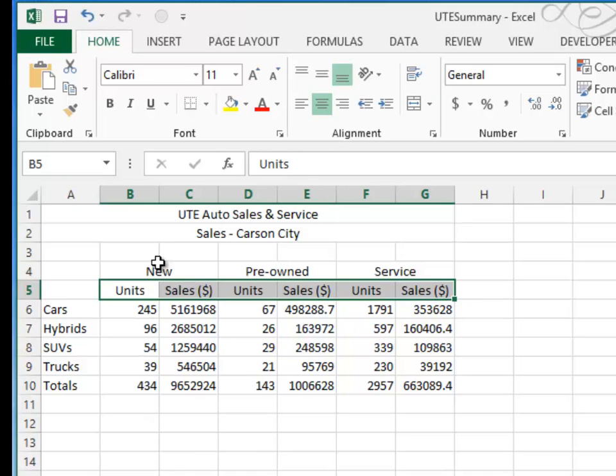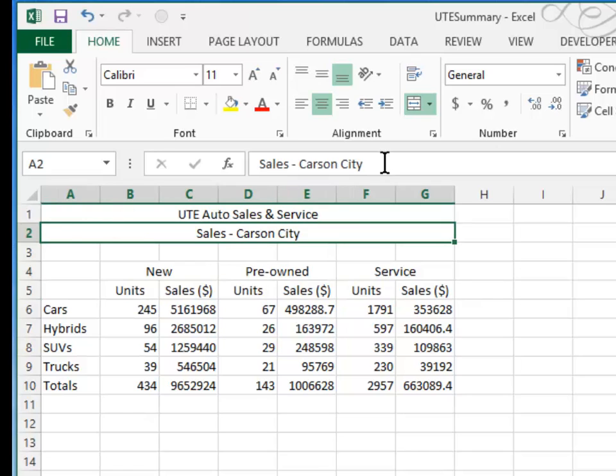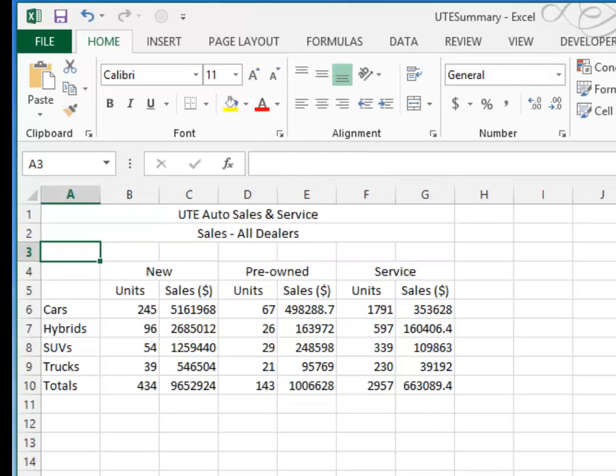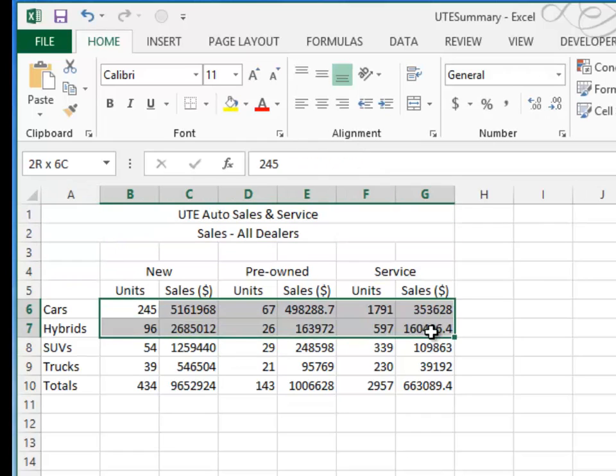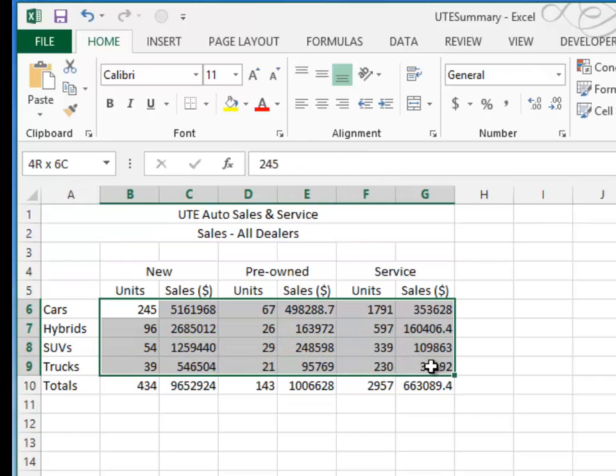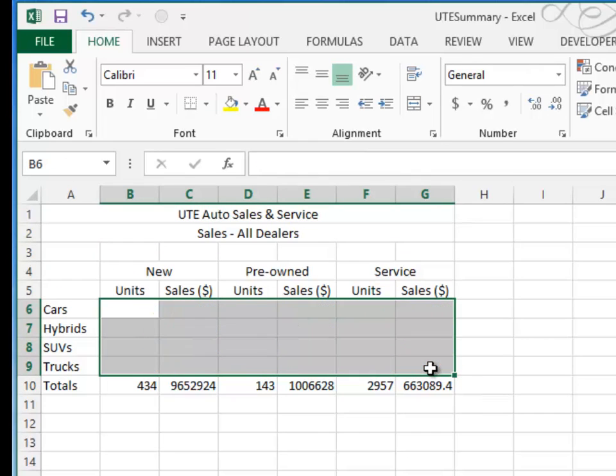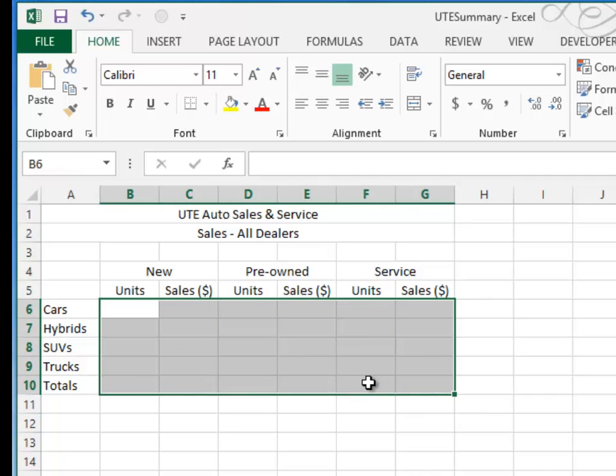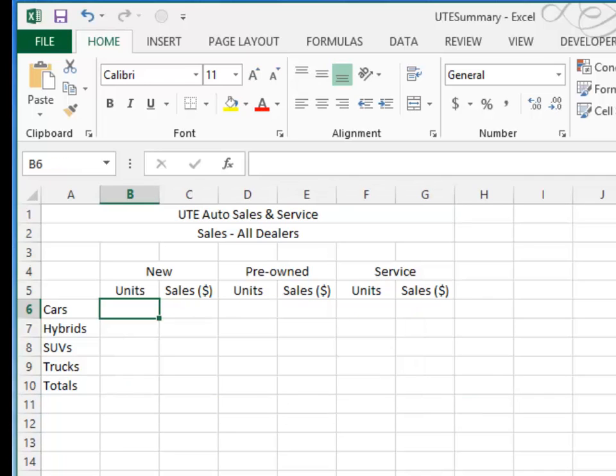Rather than saying sales Carson City, I'll modify that so that it says sales all dealers. Then we're going to get rid of all of the numbers that were typed here, which must include the totals as well. Now we're ready to complete the UTE summary.